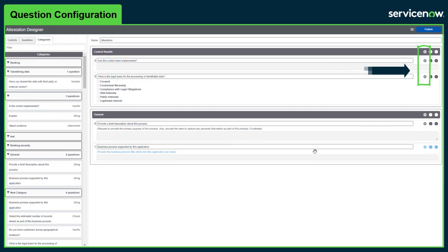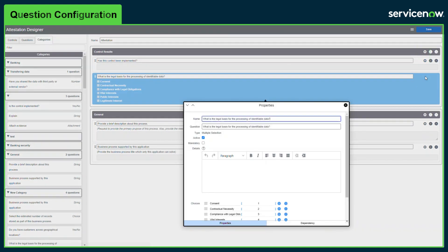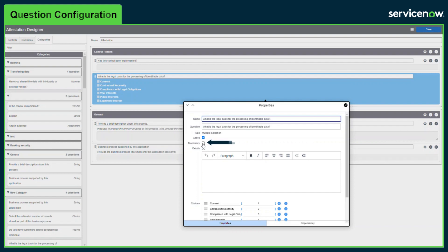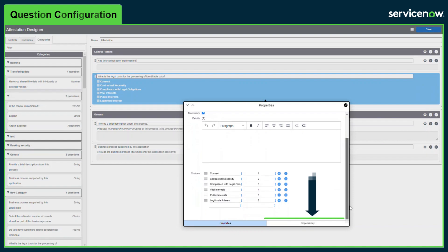Additional settings can be configured on each question using the gear icon. Details such as the name, whether the question is mandatory and help text can be amended. The question can also be made conditional by creating dependencies with other question responses.